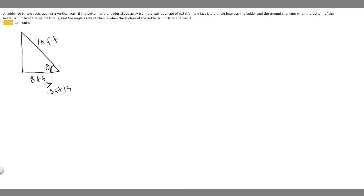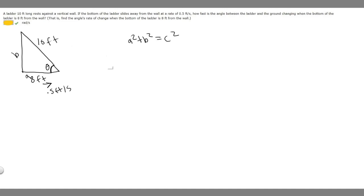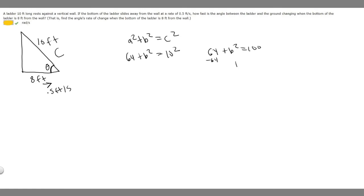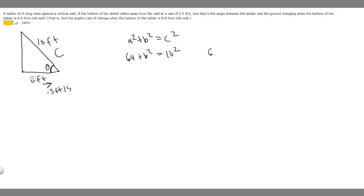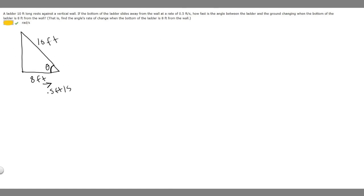Next, we need to find the vertical length using the Pythagorean theorem: a² + b² = c². We know a = 8, so a² = 64. We don't know b, but c = 10, so c² = 100. That gives us 64 + b² = 100, so b² = 36, meaning b = 6. You can also recognize this as a 3-4-5 triangle scaled by 2, with sides 6, 8, and 10. So this side is 6 feet.